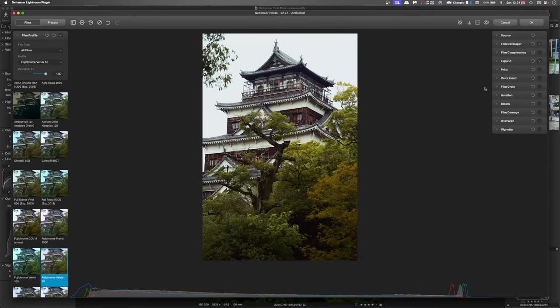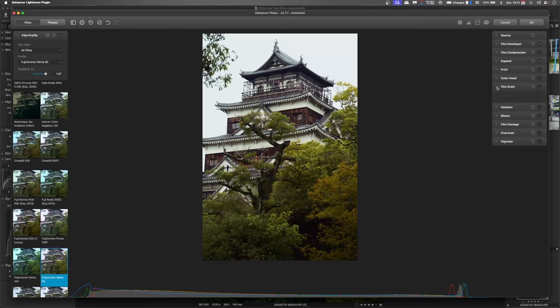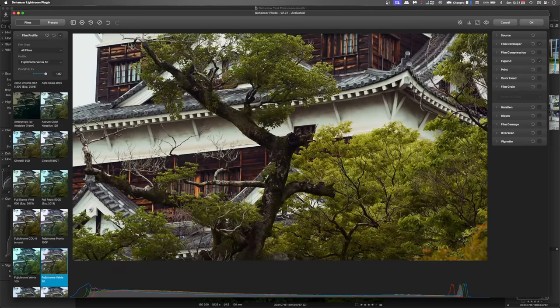So now we're going to get into the film itself and we all know that a good piece of film has film grain in it. So what I'll do is zoom in.